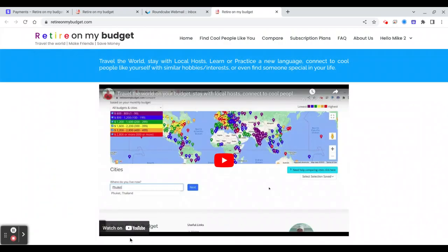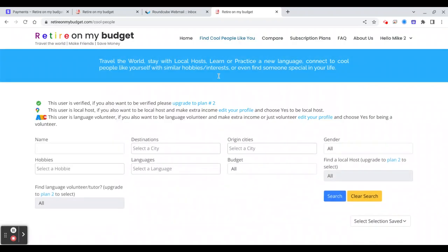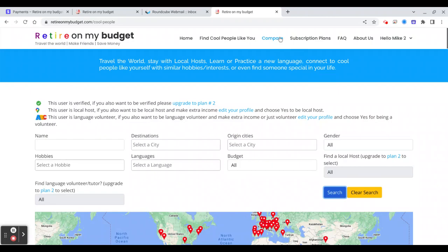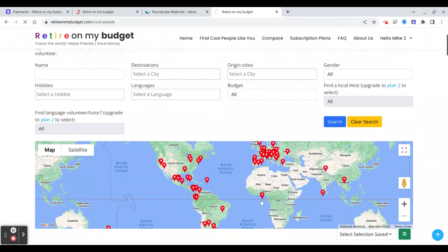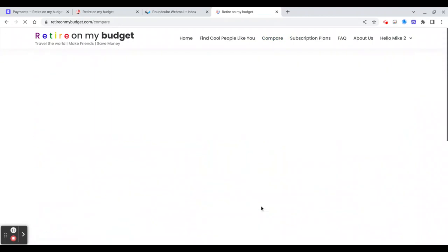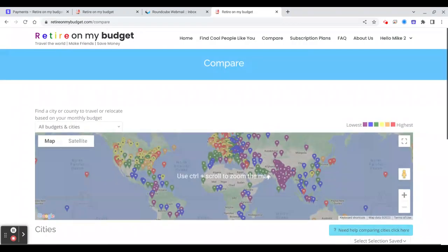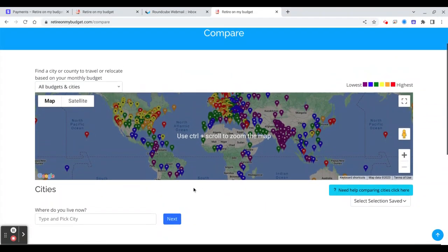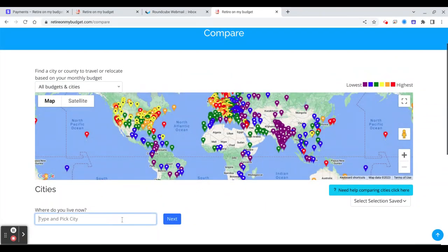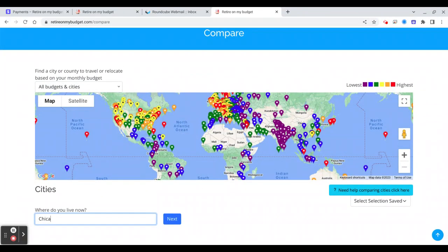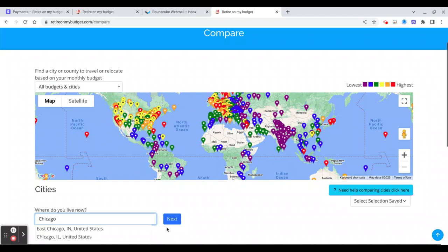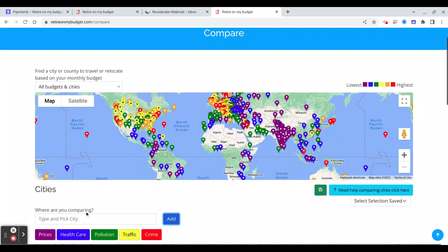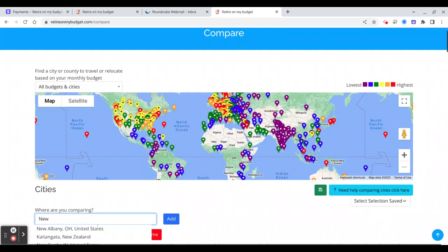And now you can browse the website, you can find cool people, you know, make search. And also compare costs in different parts of the world, cities. You can compare, for example you will type here Chicago, okay New York.